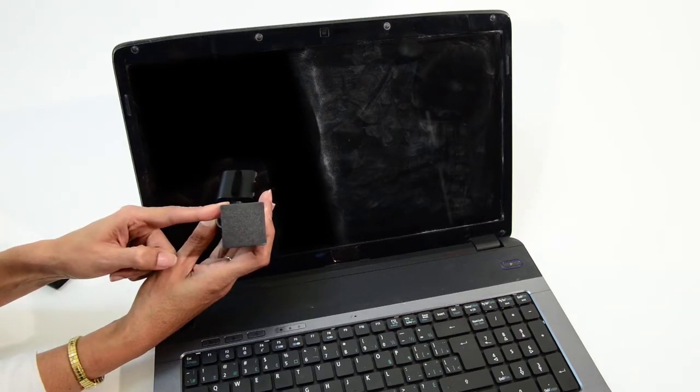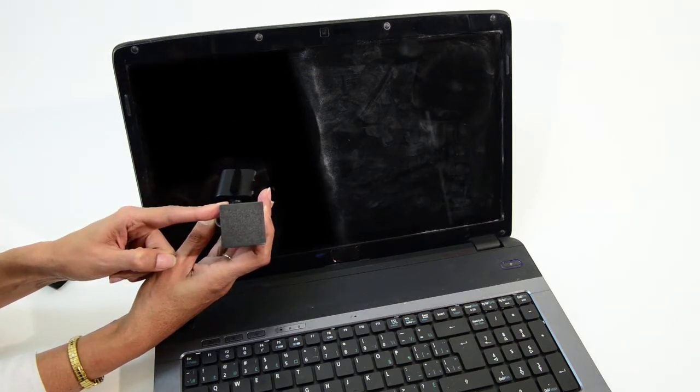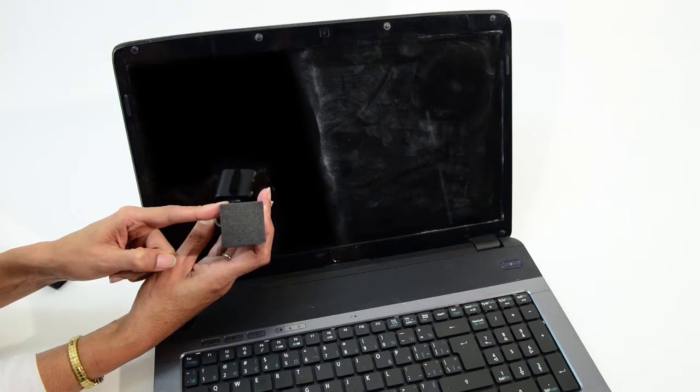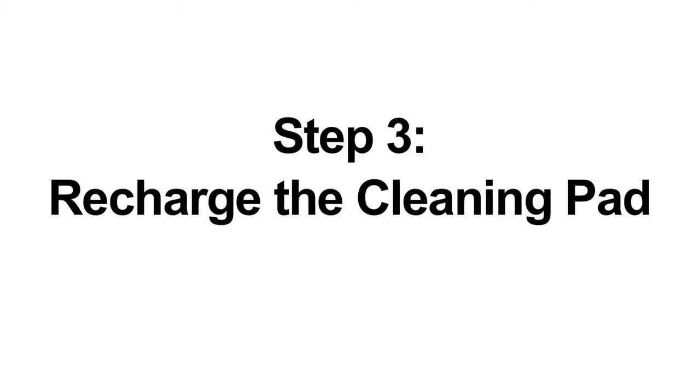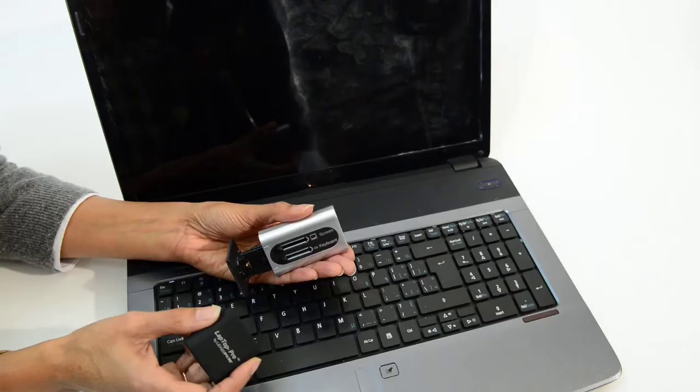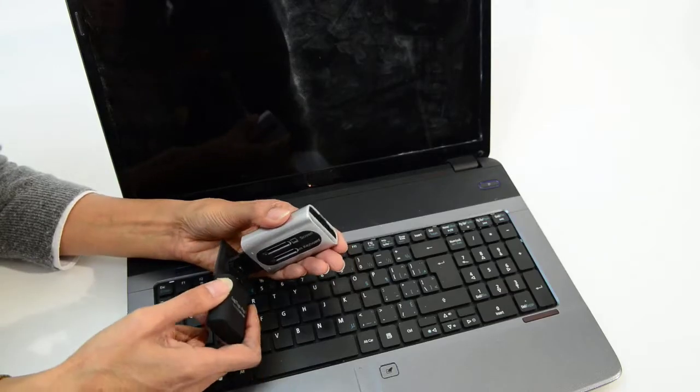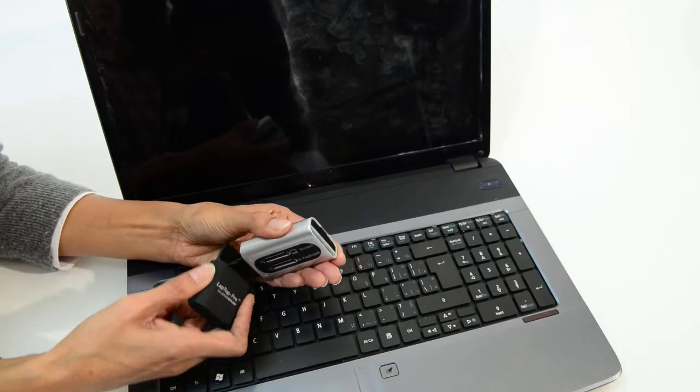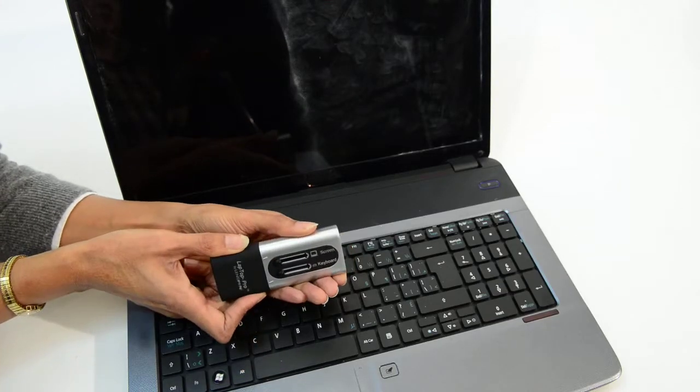Step 3: recharge the cleaning pad. Slide the cap back on. This automatically recharges the cleaning pad around 200 times.